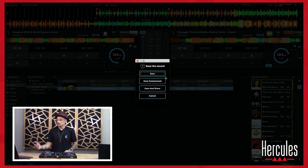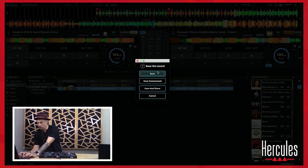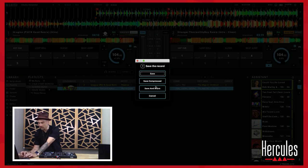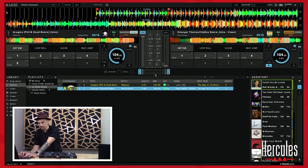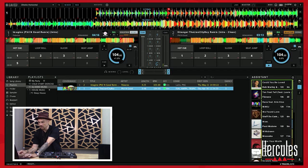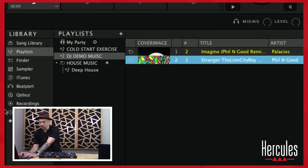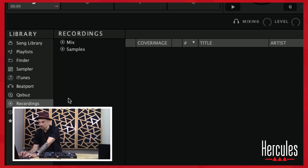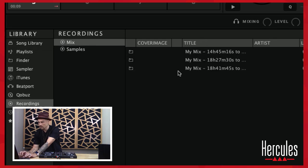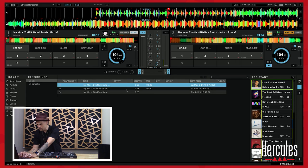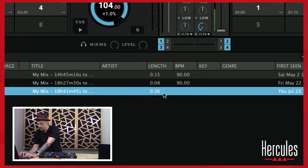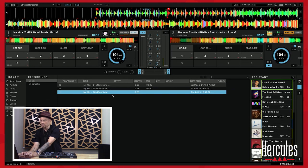Once I hit stop, it says: save the recording, yes, save compressed, save and share, or cancel. Let's go ahead and save. Now that we've saved that, it ends up in a recordings folder. Here is my mix from today — 26 seconds. I can retitle it, I can share it from there — there are a lot of different options.